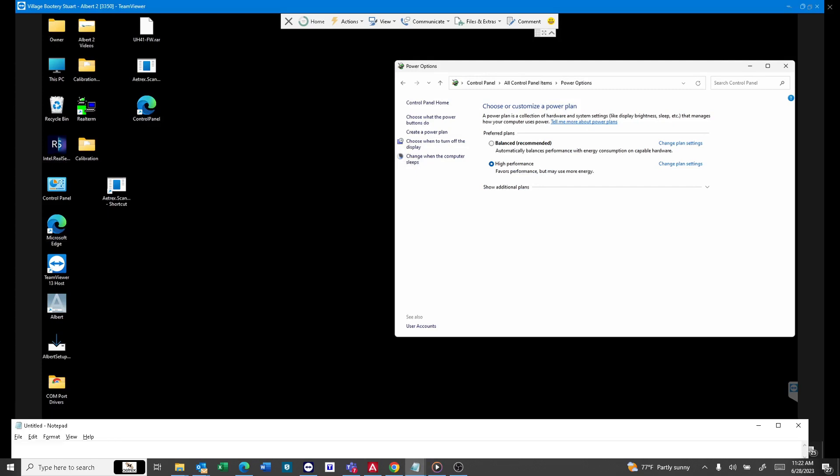I have a customer who has a problem where they cannot shut off their PC. Windows for the longest time has had this fast startup process. It's the ability to shut off the computer and it restarts it. A lot of times, that is not enabled.